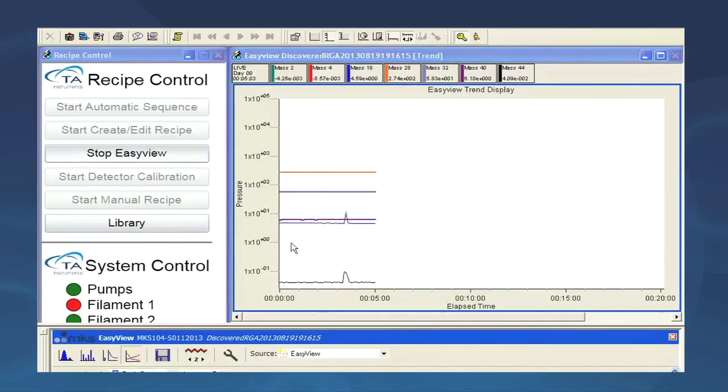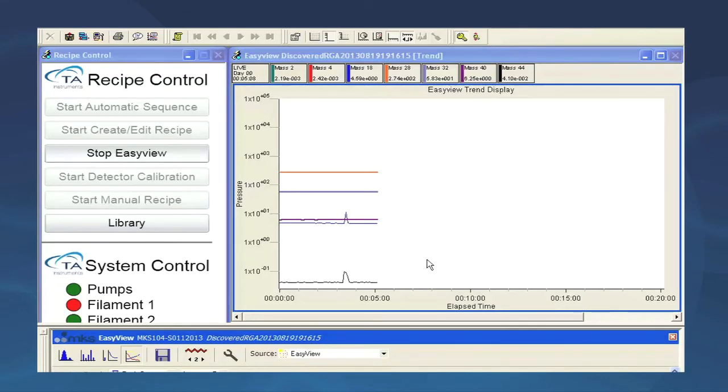An easy check for the detector response is to breathe into the TGA furnace and check for the response of mass 44 and mass 18 associated with carbon dioxide and water. You should see an immediate jump in these relative concentrations.